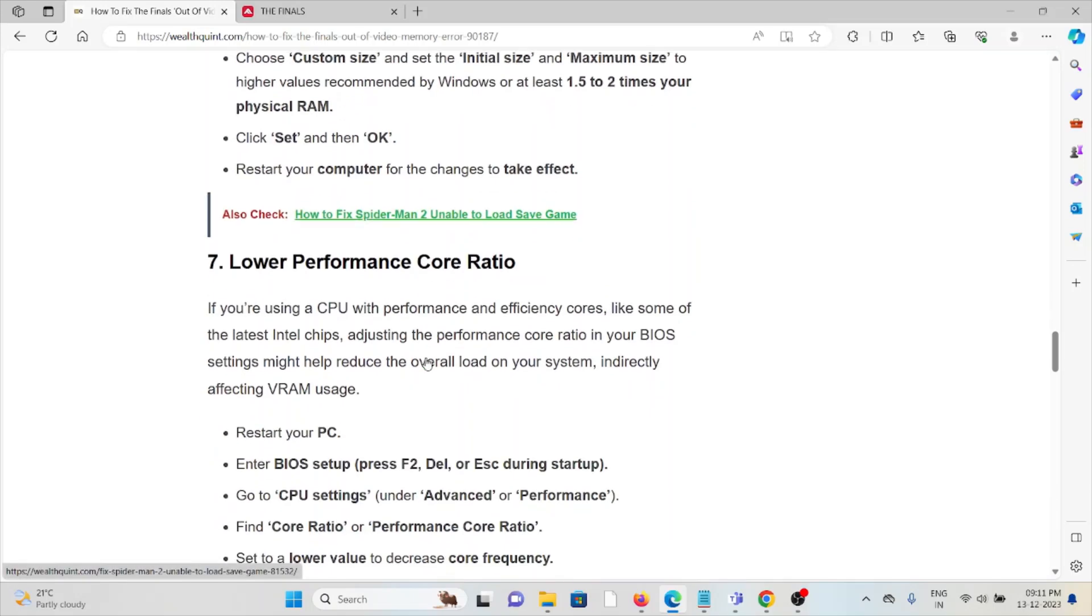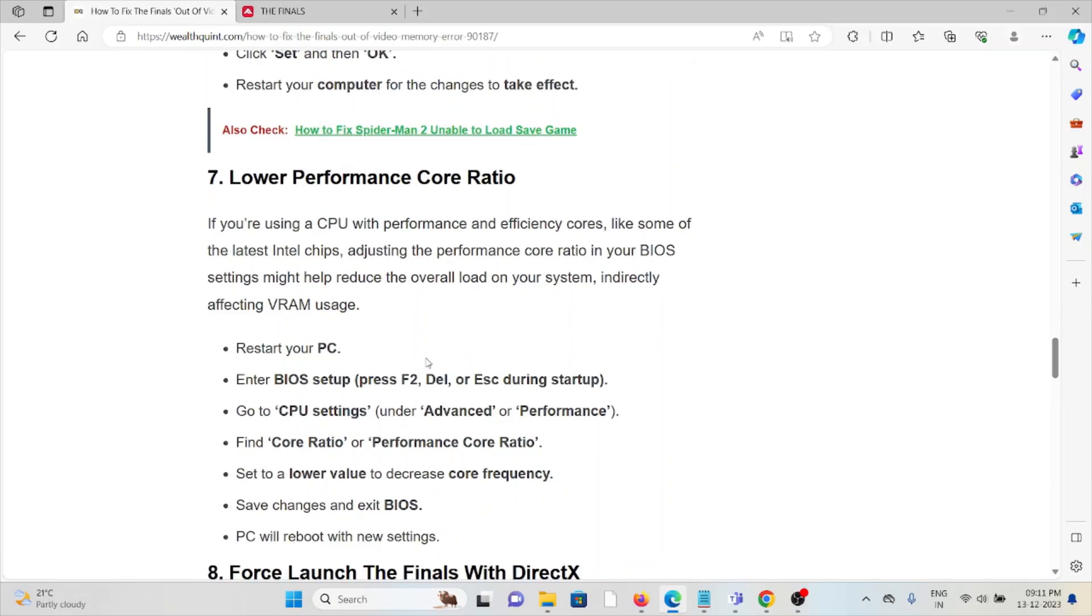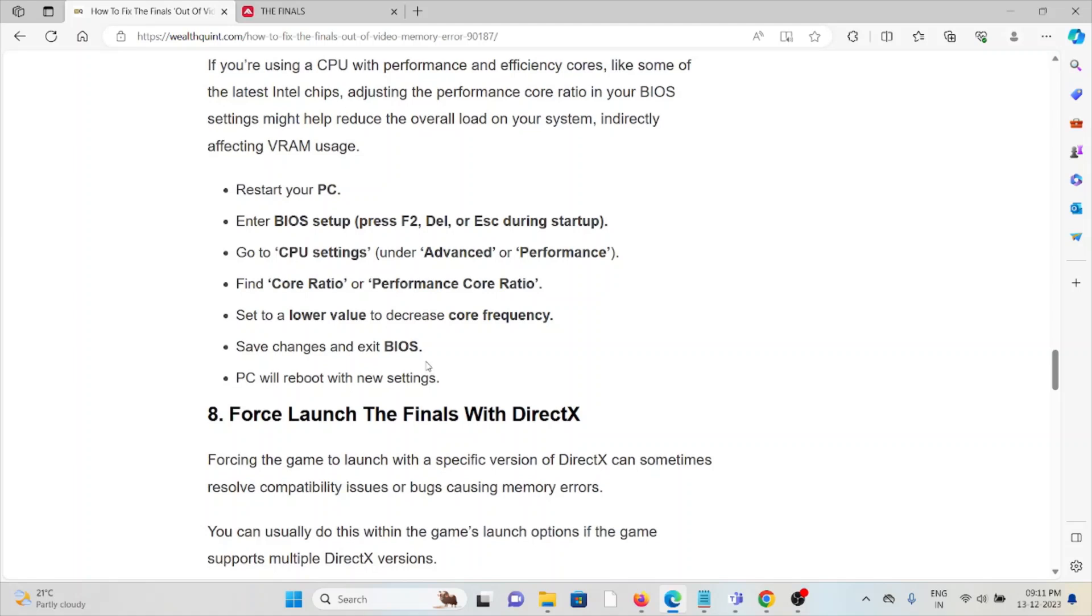The seventh method is lower the performance core ratio. If you're using a CPU with performance and efficiency cores, like some of the latest Intel chips, adjusting the performance core ratio in your BIOS settings might help reduce overall load on your system, indirectly affecting VRAM usage. Restart your system, enter the BIOS setup, go to CPU settings, find Core Ratio, set a lower value to decrease core frequency, save changes and exit BIOS. Your PC will reboot with the new settings.